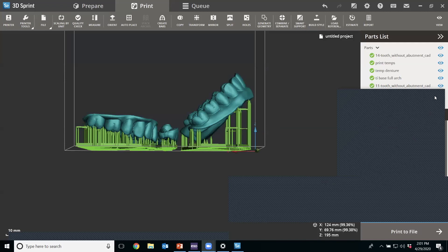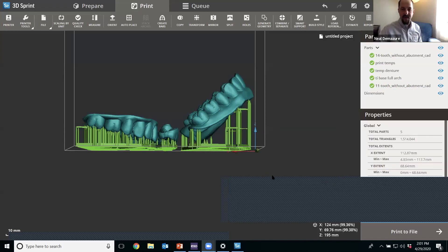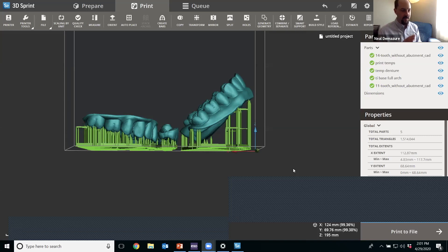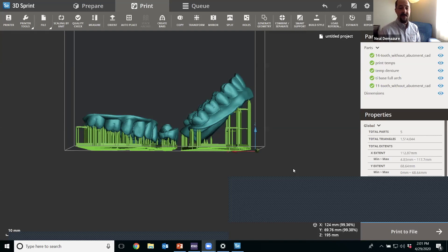No further questions come through the chat. Neil thanks everyone for joining, acknowledges the technical hiccups, and encourages all attendees to join tomorrow at 2 p.m. Eastern / 11 a.m. Pacific. Tomorrow Matt will start with the design he had planned for today, then Adrian will show how to print the variety of appliances, and Matt will close with aesthetic finishing — showing how to take a 3D-printed piece, apply a brush and polish wheel, and bring vitality to it.